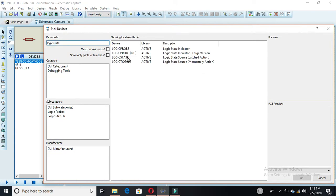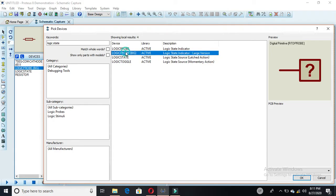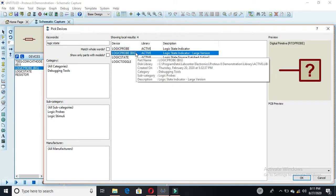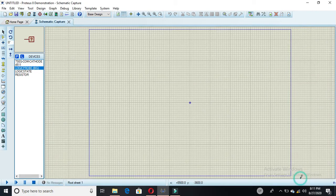Here we have a logic probe, logic state, and logic probe. We have selected them. Now you have to click on this and now we are ready to start placing components for the simulation.